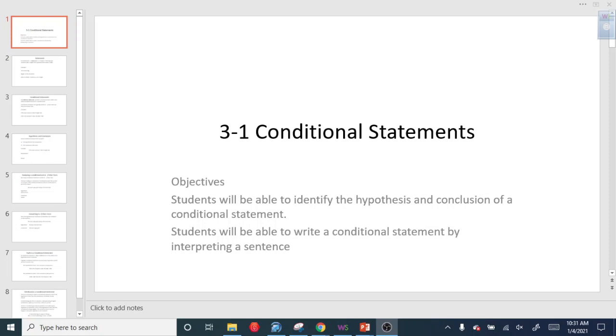We want to talk about conditional statements today. And the first thing is: what is a statement?